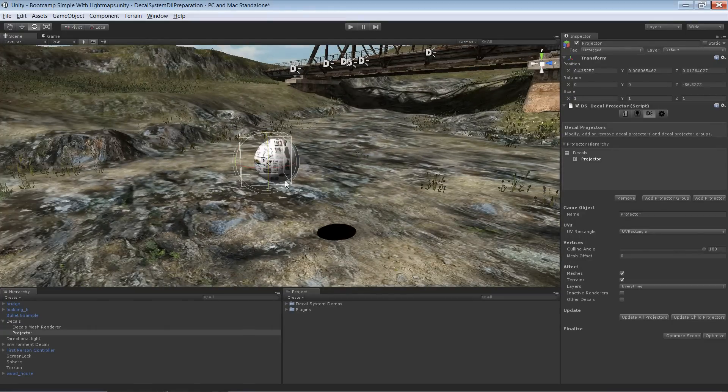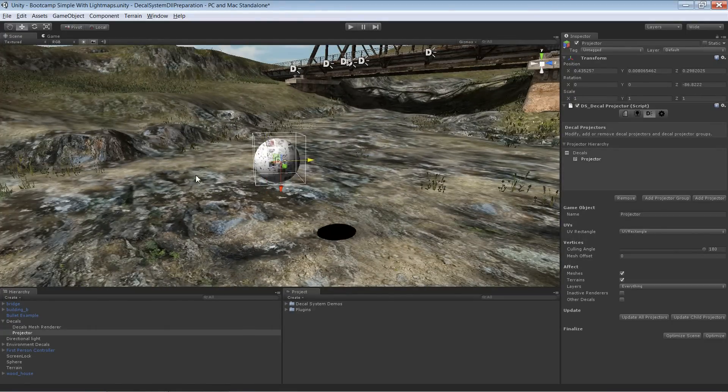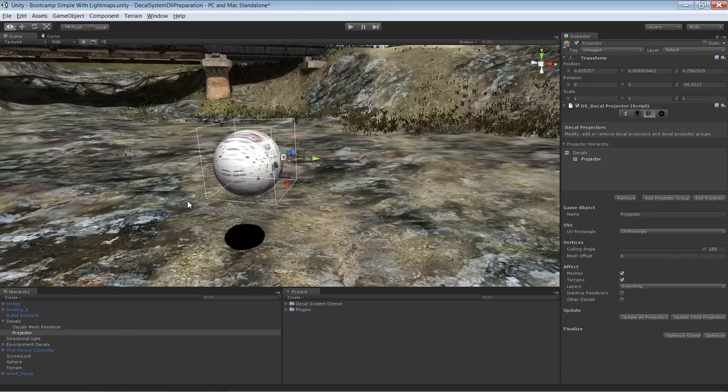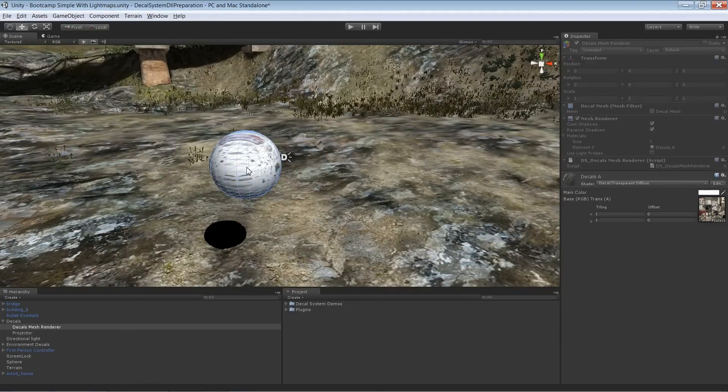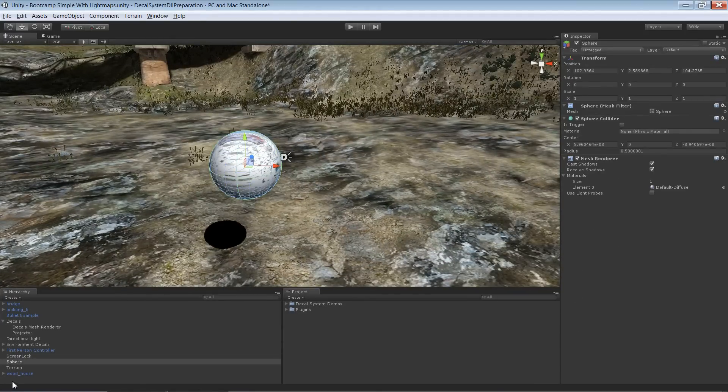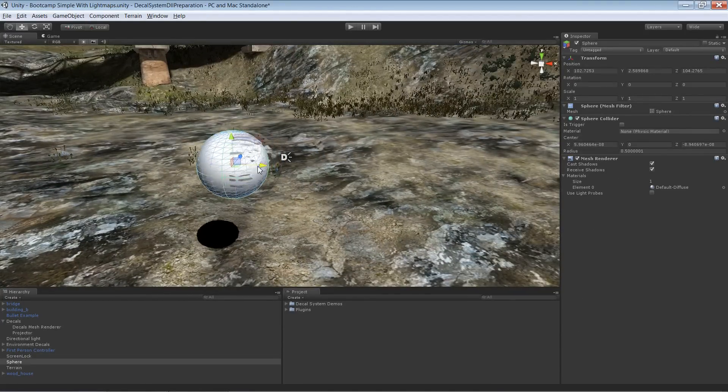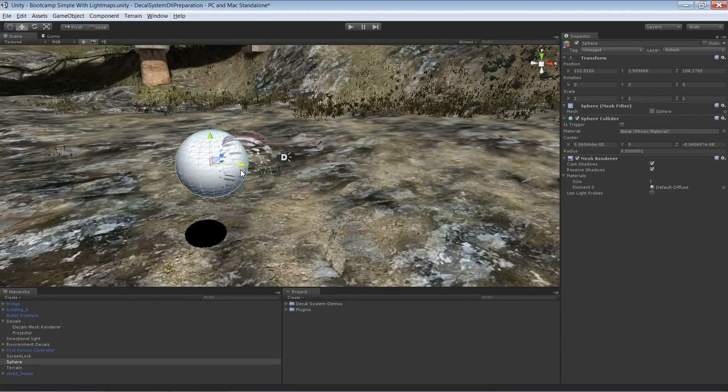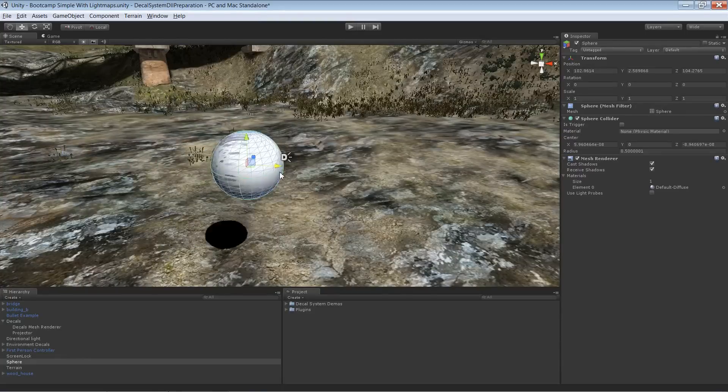I'll rotate it so there's the projection. If I now select the sphere and move it around, the projection stays in place.